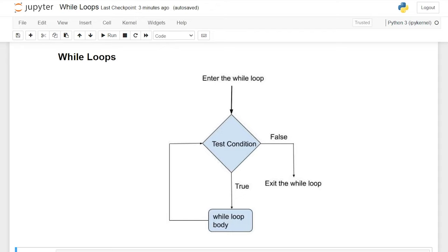Hello everybody! Today we're going to be taking a look at while loops in Python. The while loop in Python is used to iterate over a block of code as long as the test condition is true.